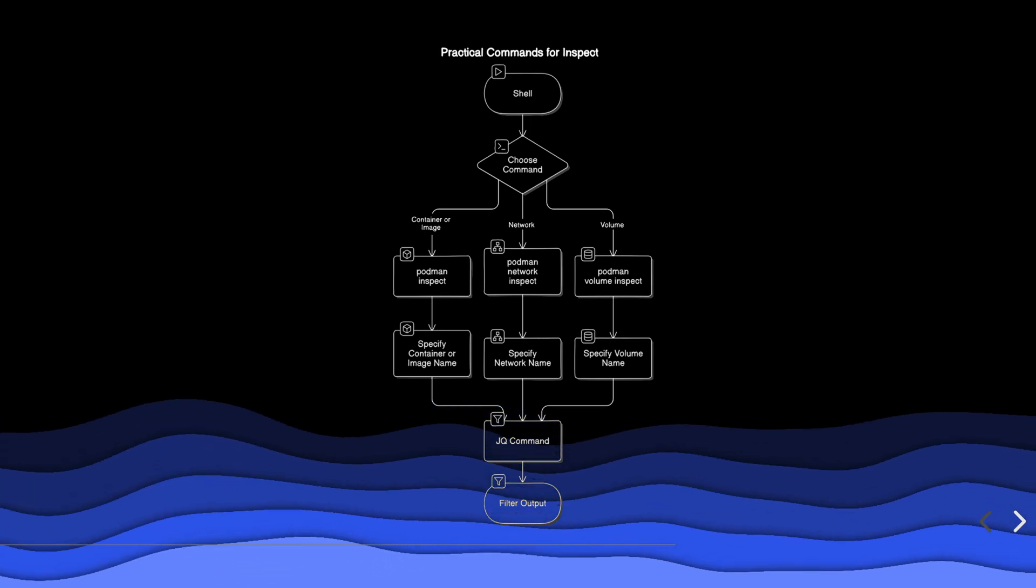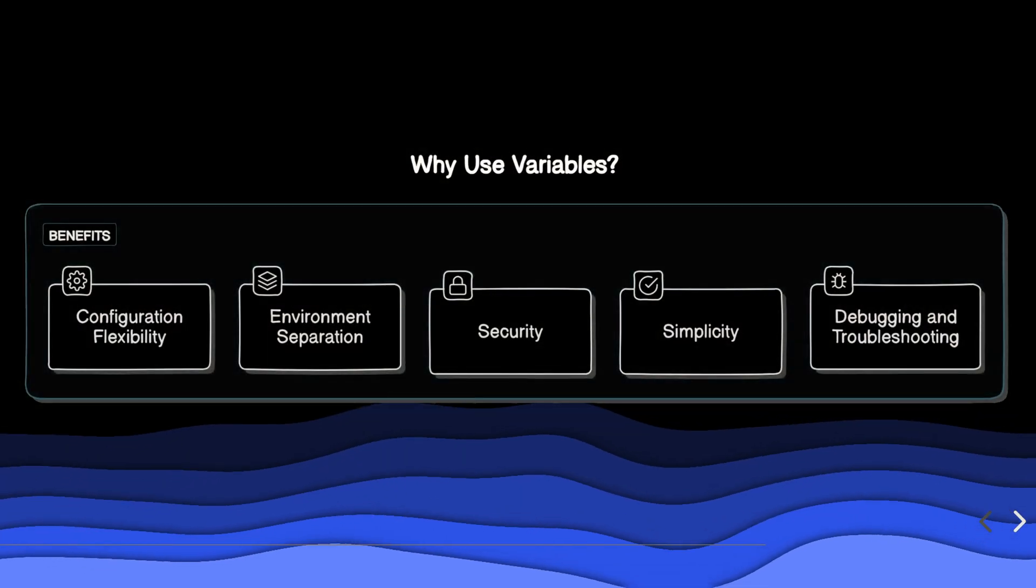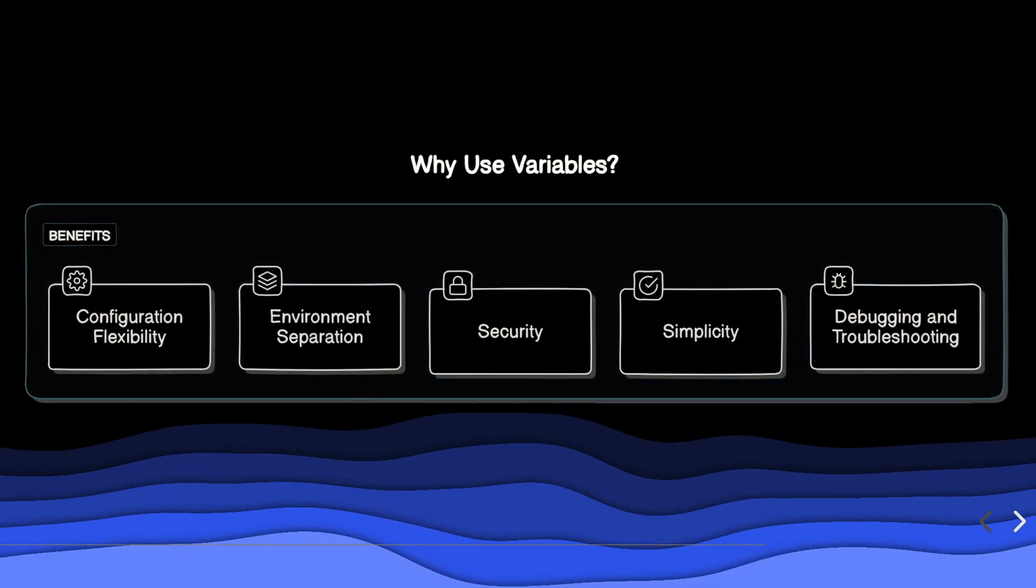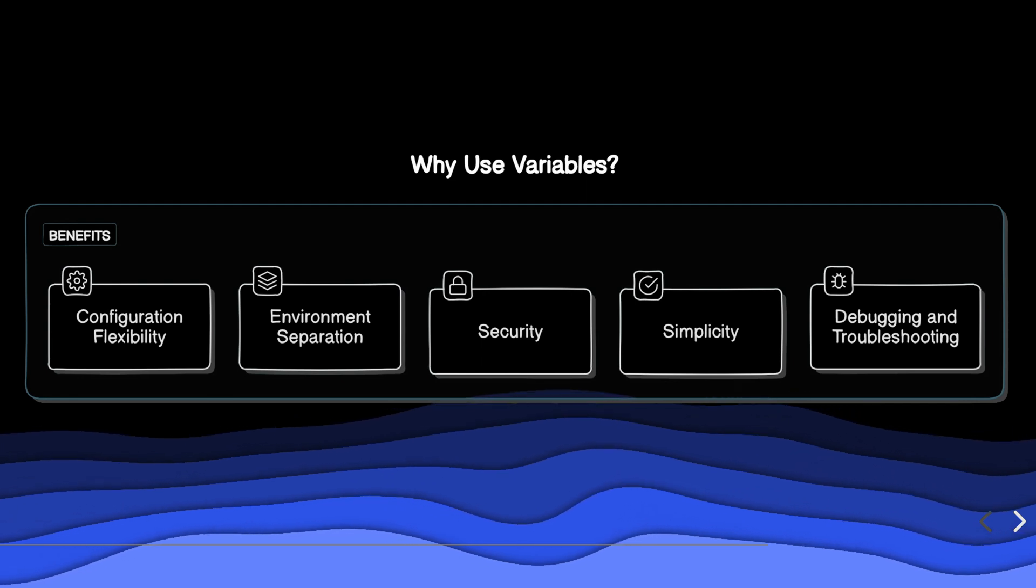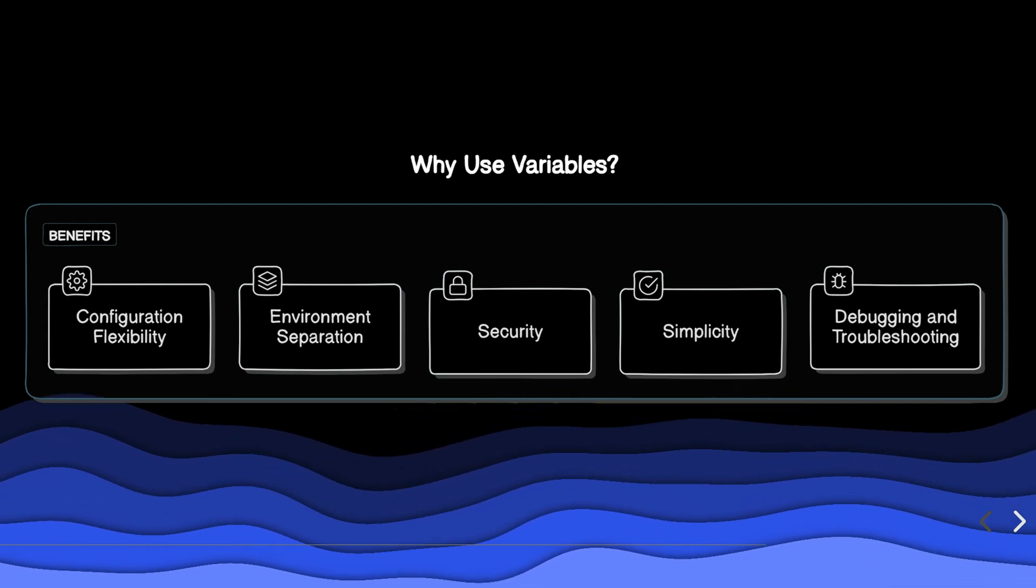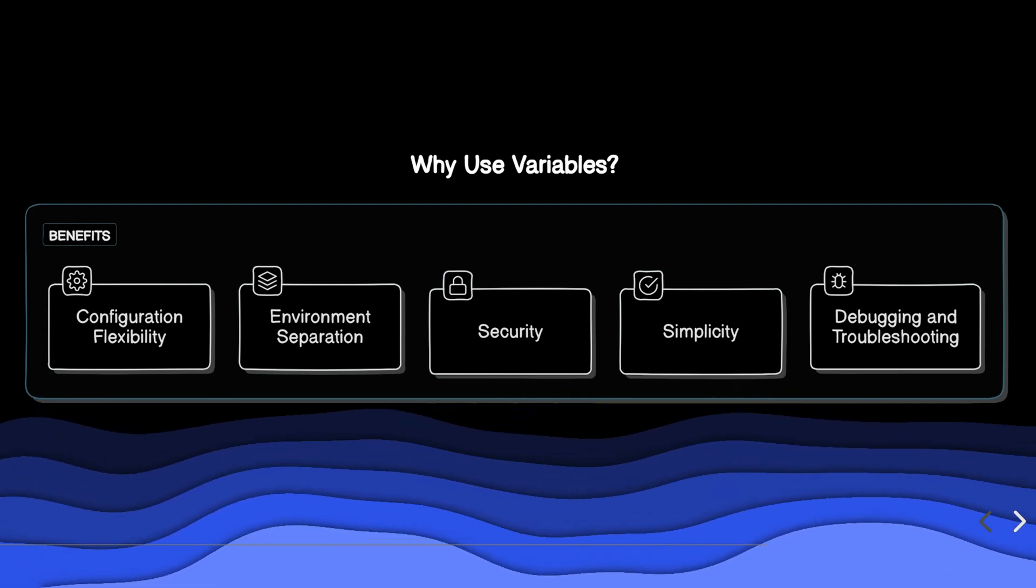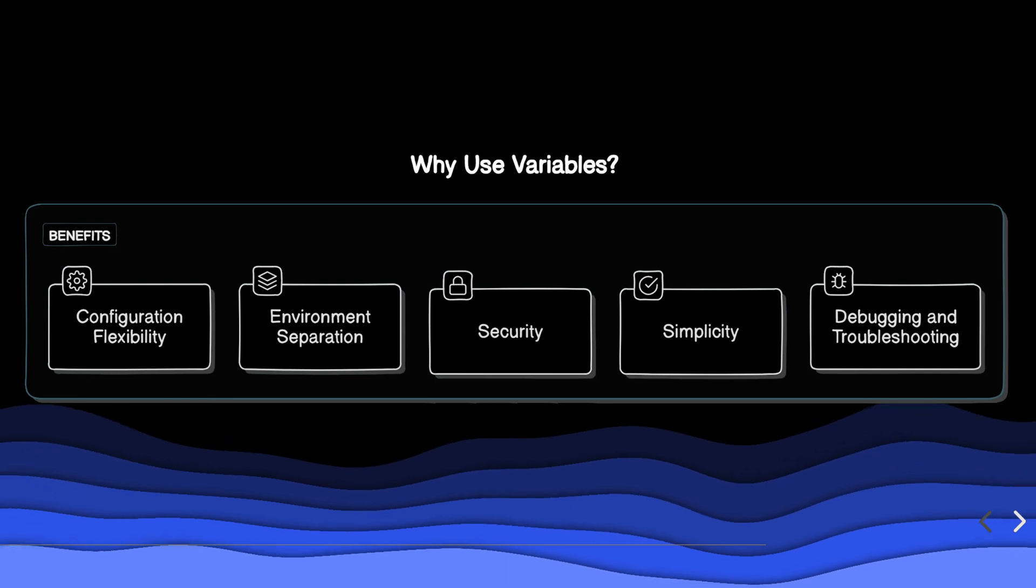Variables are crucial for configuring container environments. They make applications more dynamic and flexible. Variables offer several benefits: configuration flexibility, environment separation, security, simplicity, and easier debugging and troubleshooting.